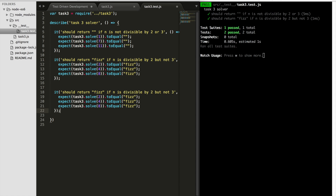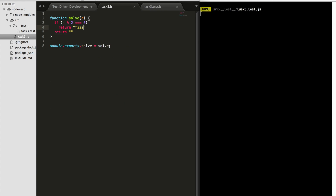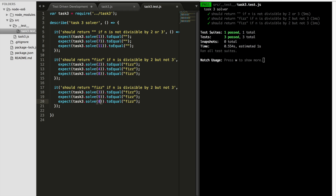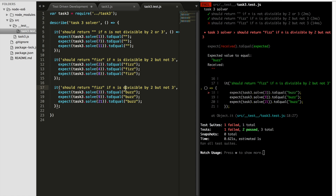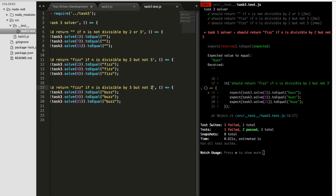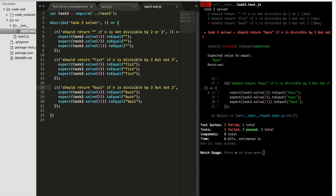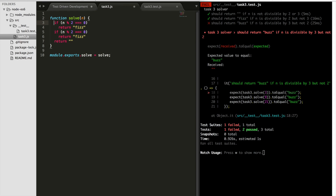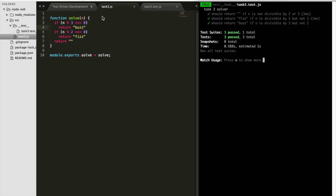Next test: it should return 'boss' if n is divisible by three but not two. We test with 3, 9, and 21. We save, the test fails. Back in the implementation we add another condition: if `n % 3 === 0`, return 'boss'. Tests pass again. Once more, the problem is simple enough that there isn't much to refactor.